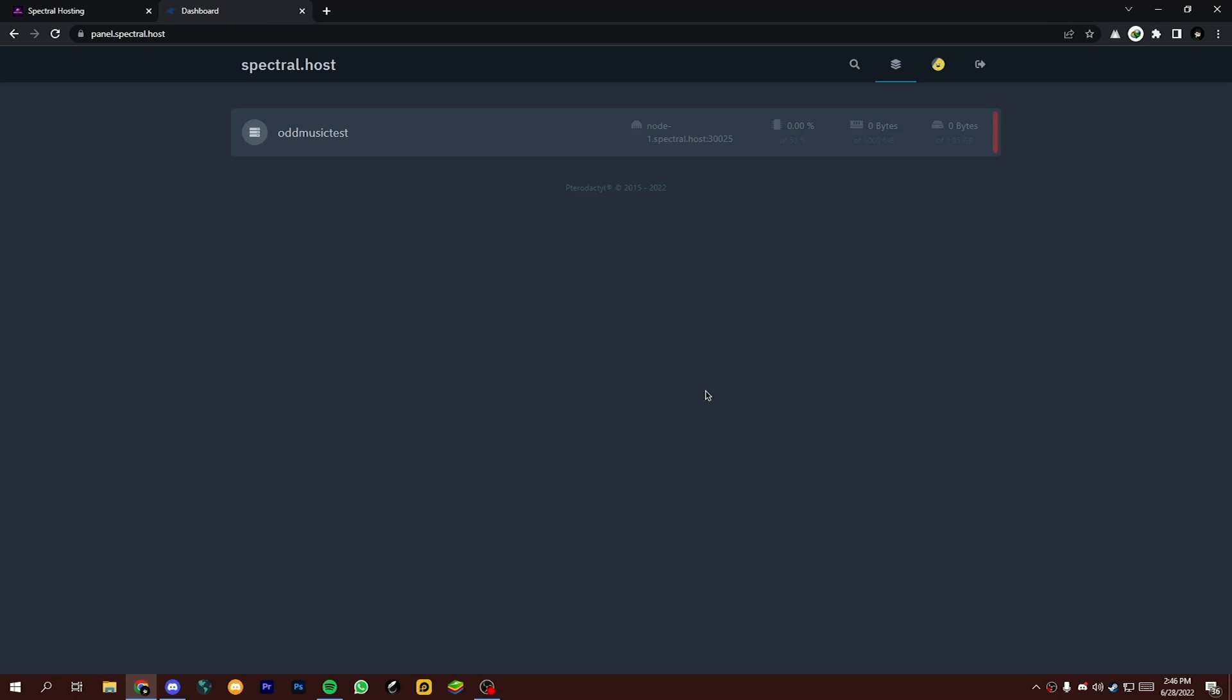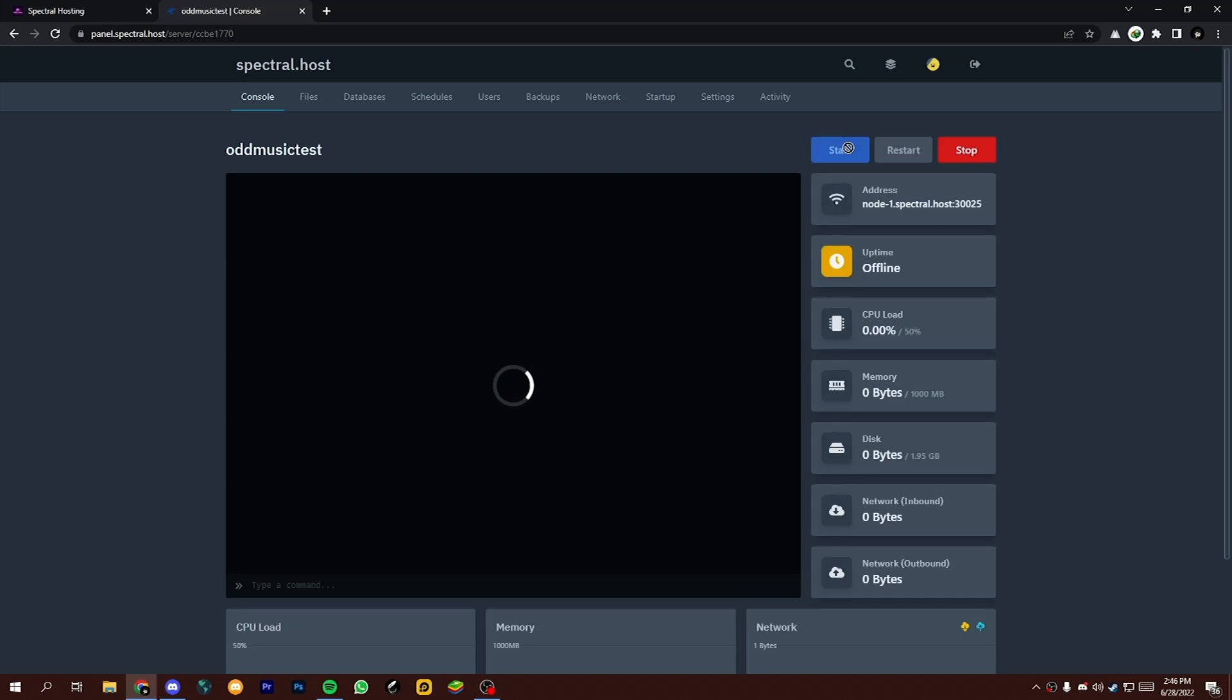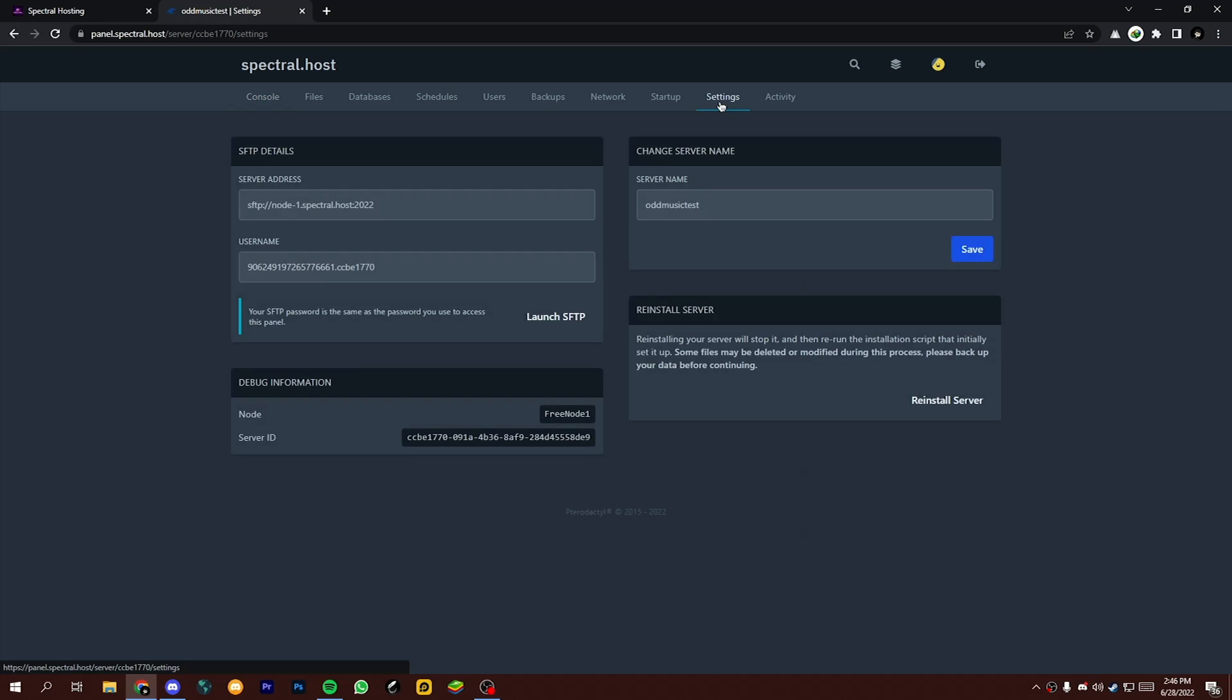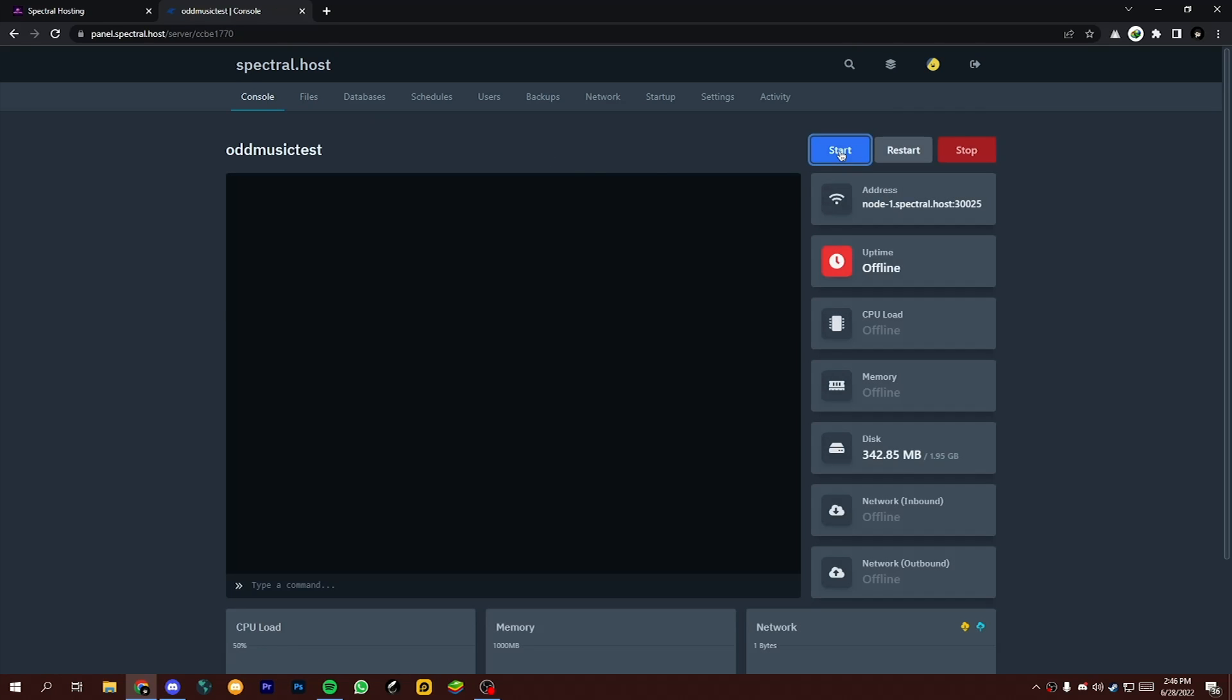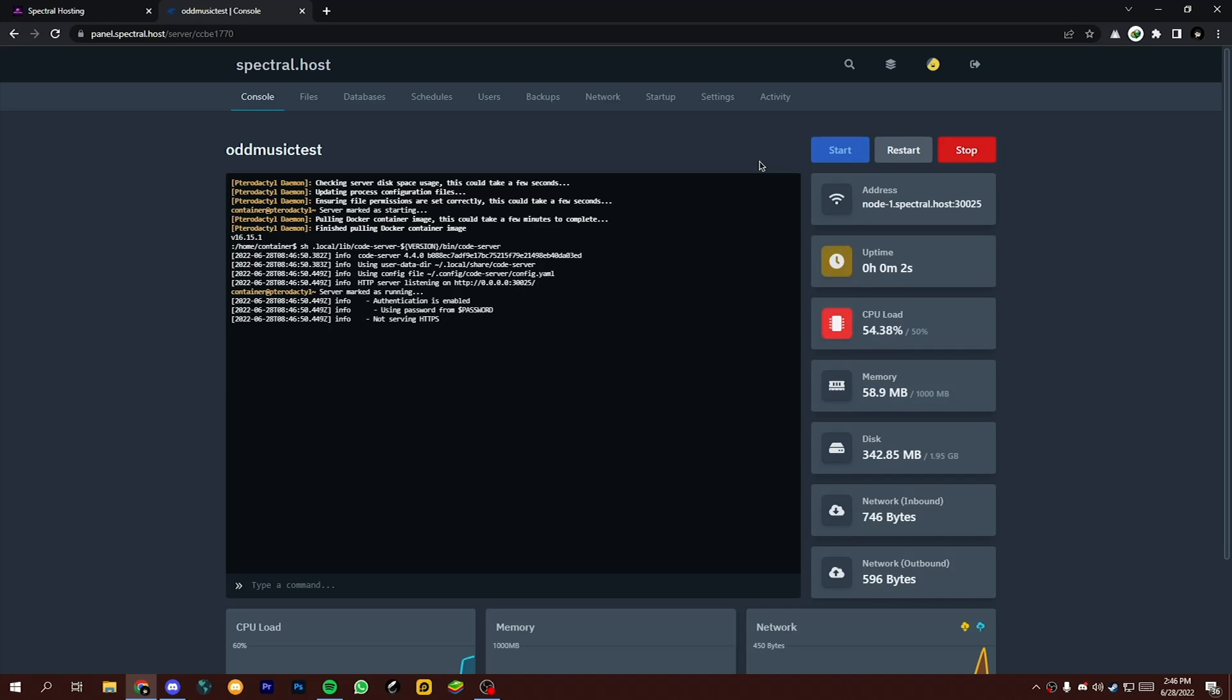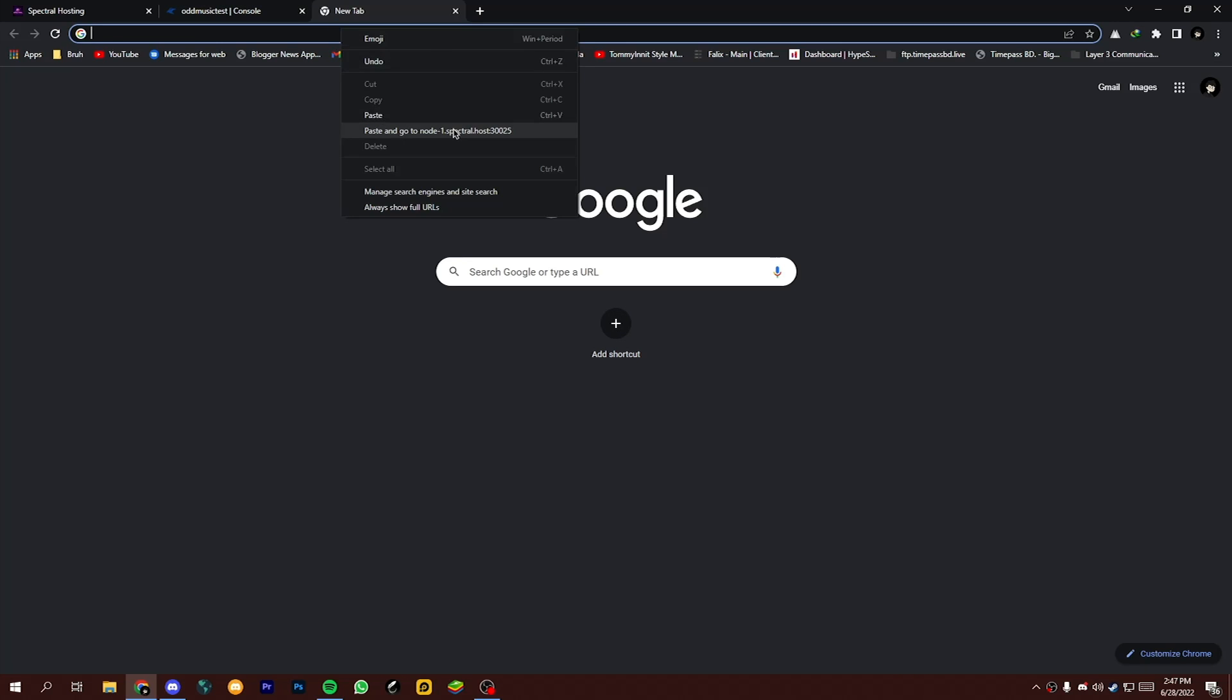Now you will see your server that you created, so open that server. Since I'm using Code Server, I have to change the Code Server password. For that, I have to go to Startup tab, then Password. Now change that password. Now start your Code Server.